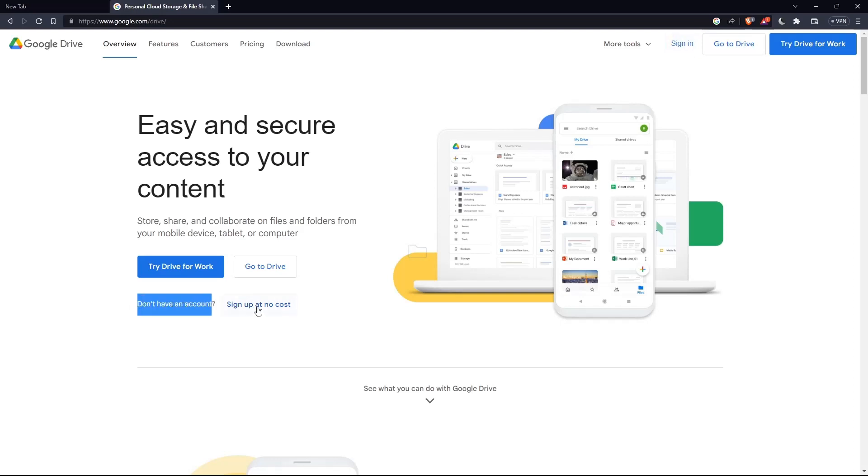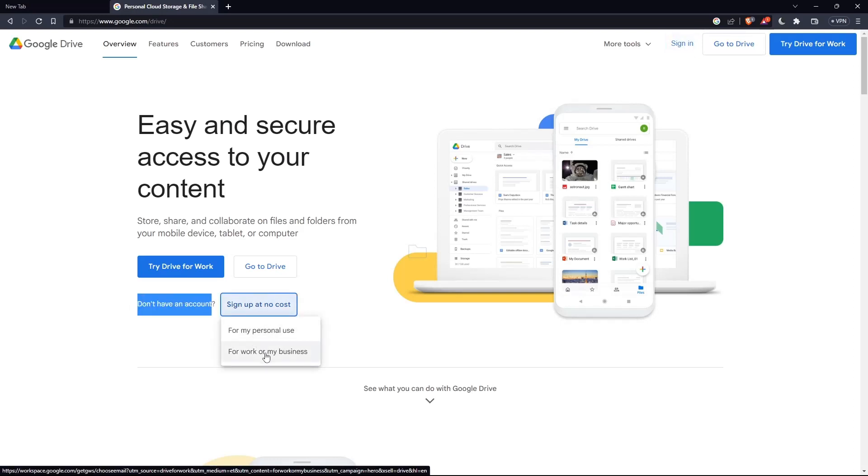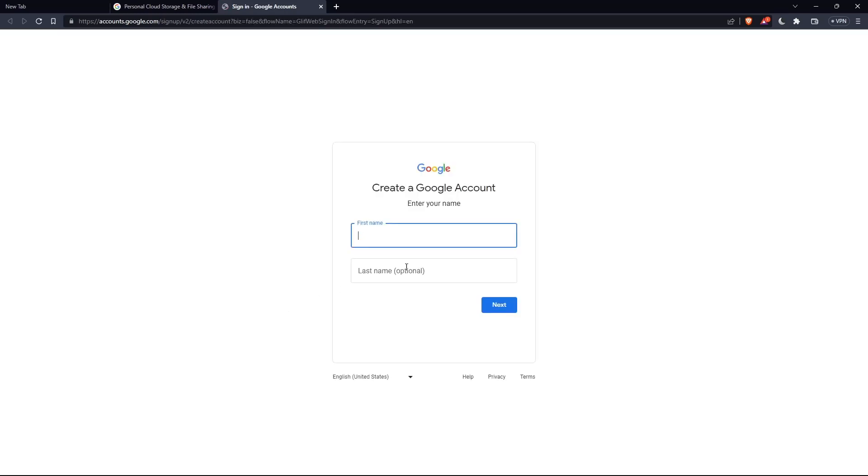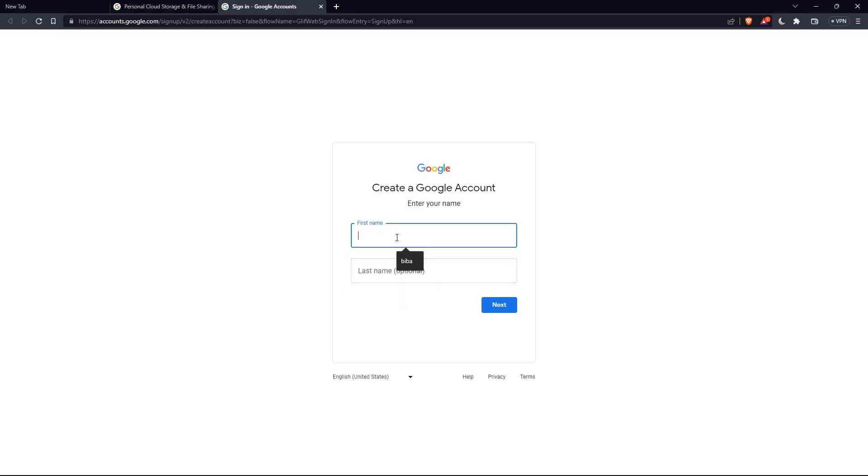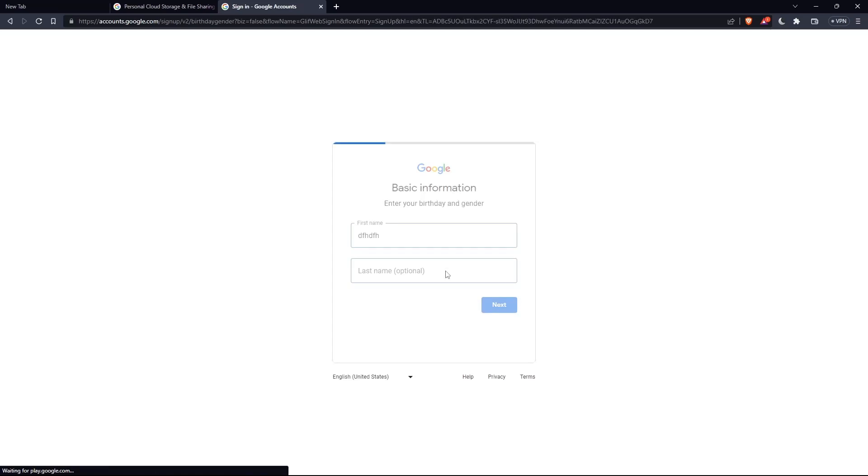If you don't have an account, when you click on it, you can choose for my personal use or for work or my business. For this tutorial, we'll use for my personal use as an example. Here you can enter your name, last name, etc.